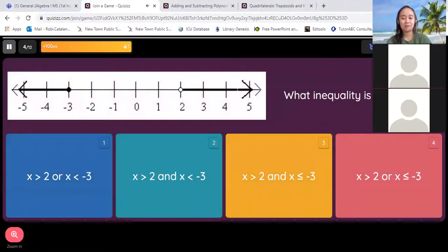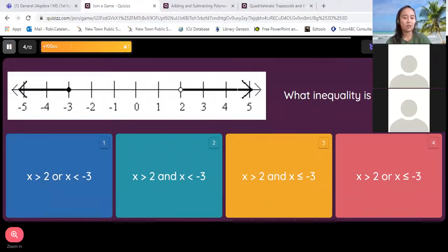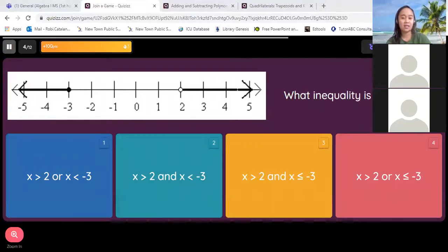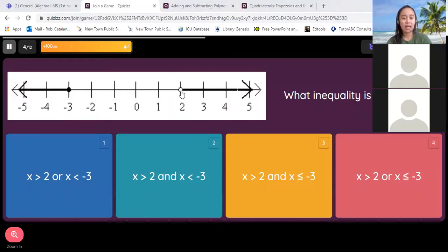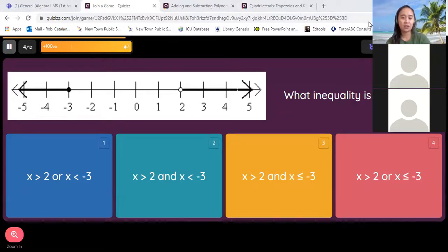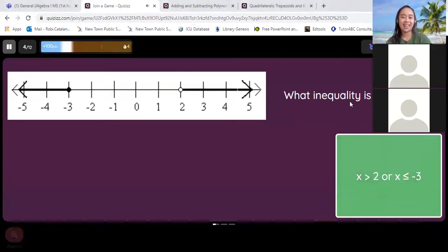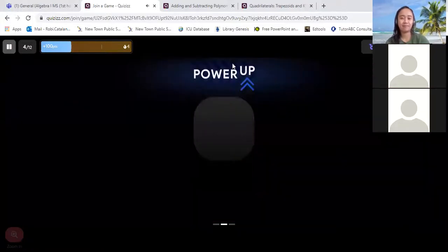Now how about this one? What inequality is on the graph? Is it one, two, three, or four? Take note — you have a shaded point and an open point. So what do you think is that inequality? Four. Let's check — for x is greater than two. That's right, it should be four. And we got a power up.